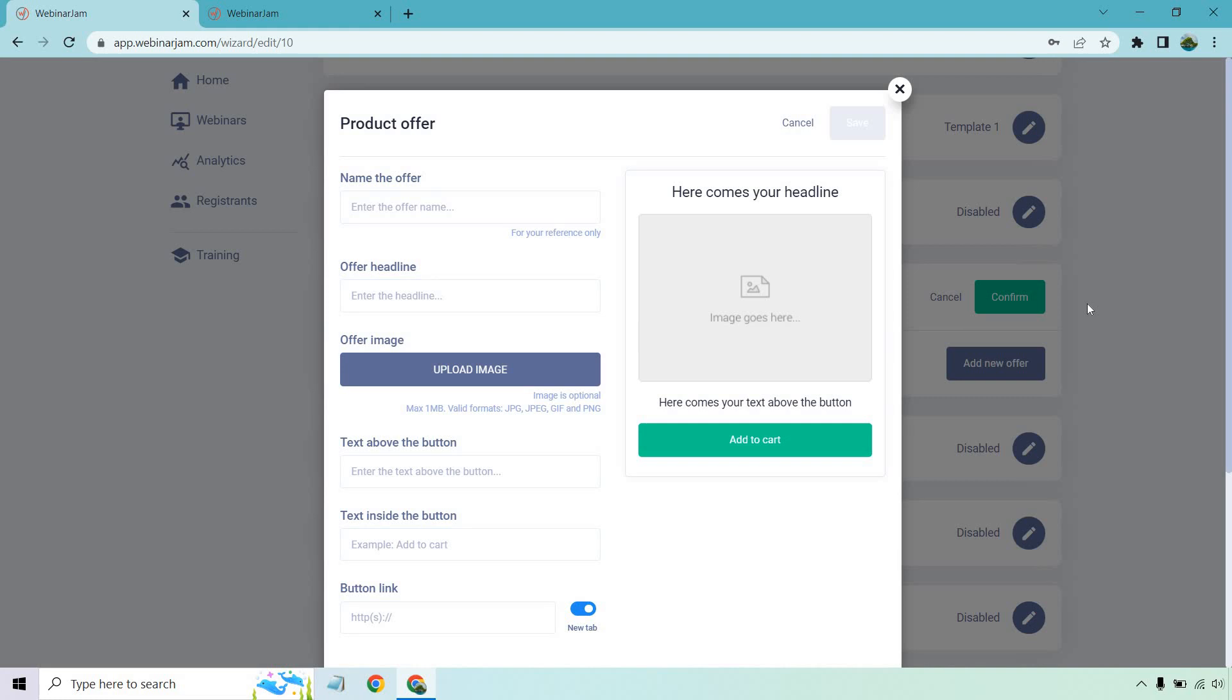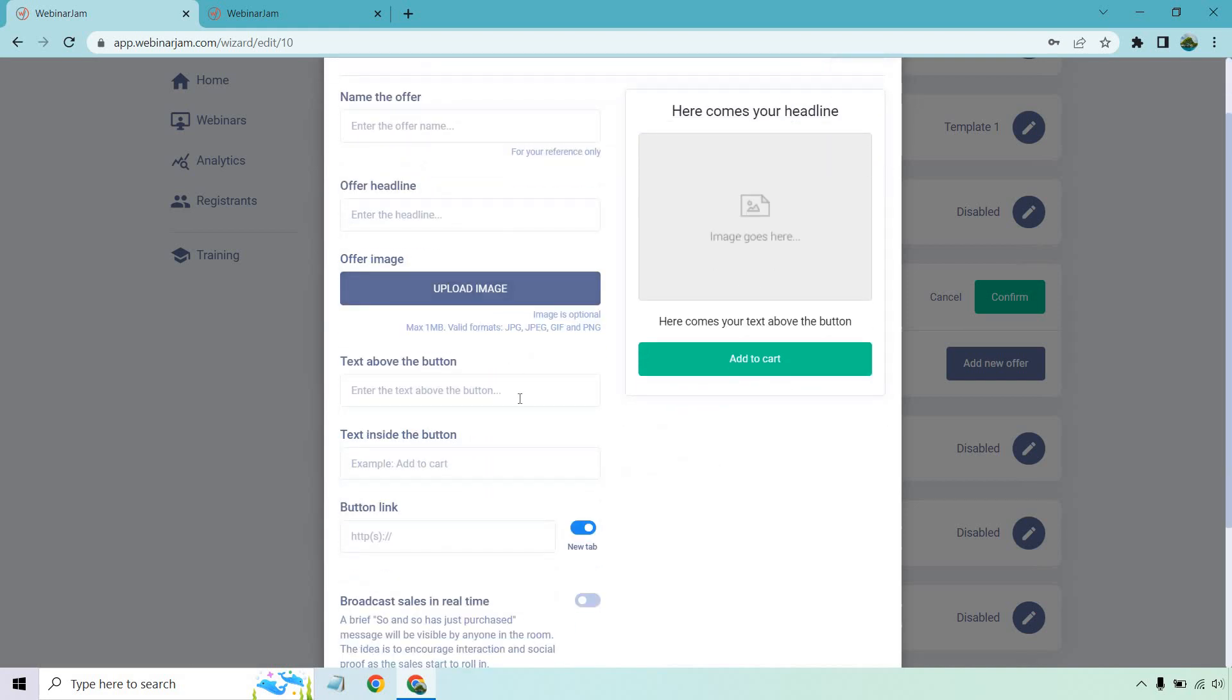It's more about following the steps as I've done throughout this Webinar Jam review. You're going to name your offer, give it a headline. An image is going to be great. Like if you have a bundled package of something, whether it's a course or a training, that always helps. You can add text above it, text inside.